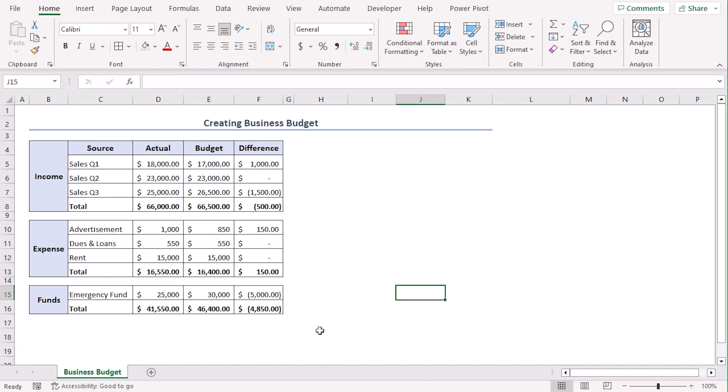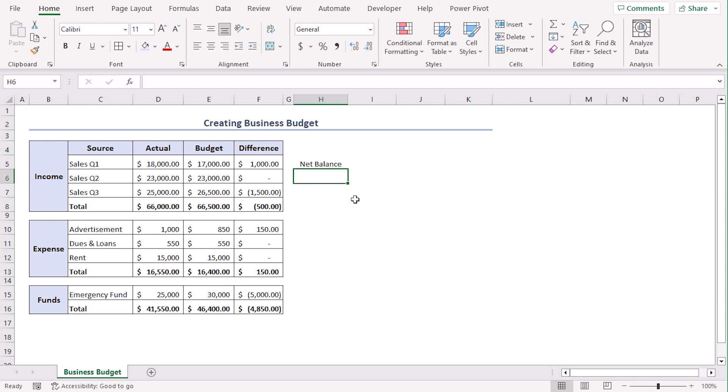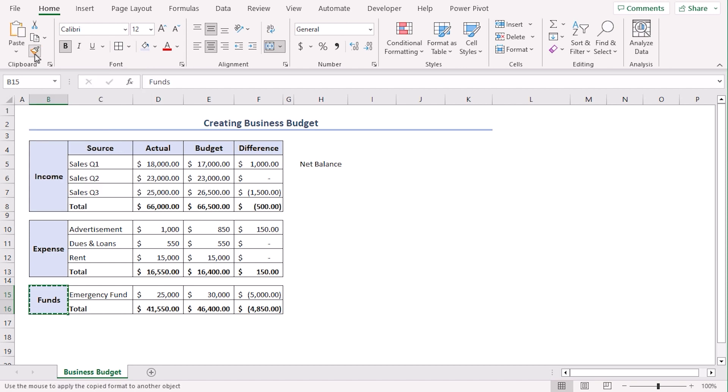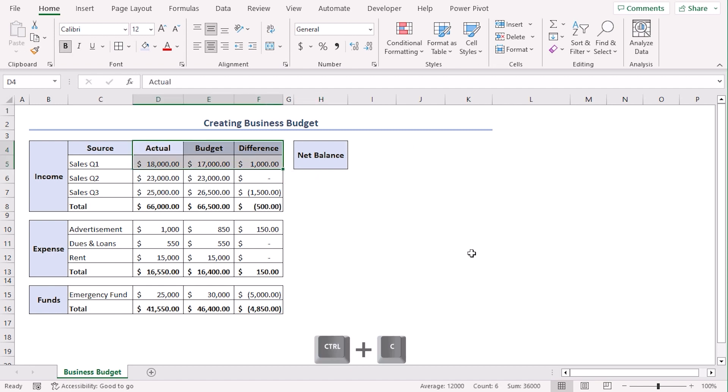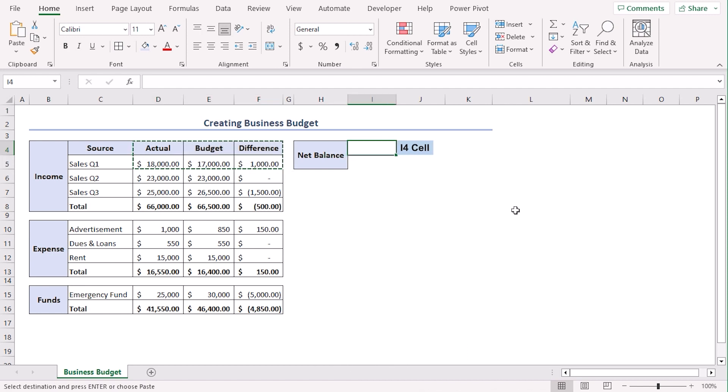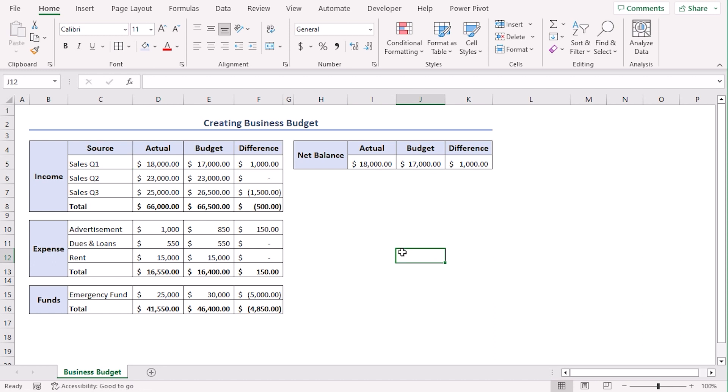Now, let's get down to the main part of our business budget which is net balance. Now, select H4 and go along with selecting H4 to H5 from the alignment group, merge and center and type net balance. Let's format it or we can just click on funds and from the home tab under clipboard group, click on format painter and now click on here. So, it's formatted, right? Now, let's click on D4 to F5, use Ctrl C and paste it in I4 so that we won't be needing to format the cells again.